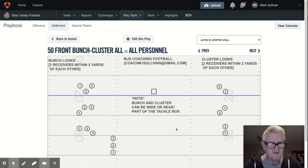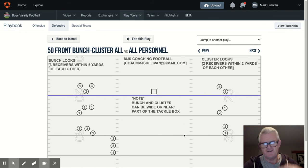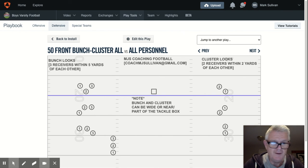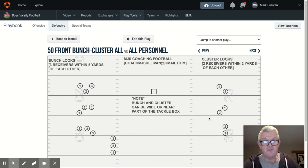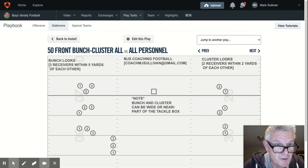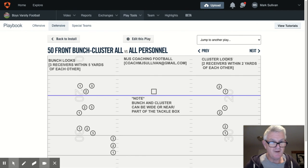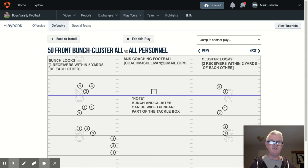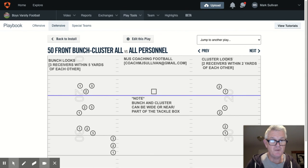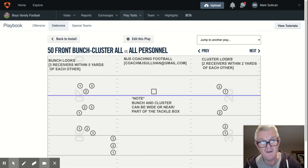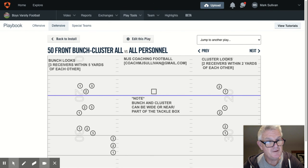There's a lot in this presentation — it's designed to make you think. If you have questions, email me at CoachMJSullivan@gmail.com. I'd be willing to talk football all day. You may have ideas I've never thought of, and I'd like to think I have an idea or two you've never thought of. That's why I'm doing this — so we can share ideas. Reach out to me if you have questions; I'd love to talk football with you.